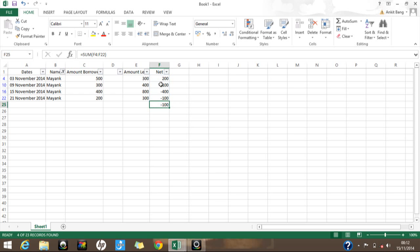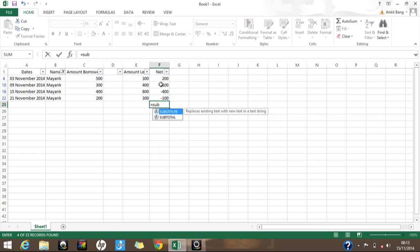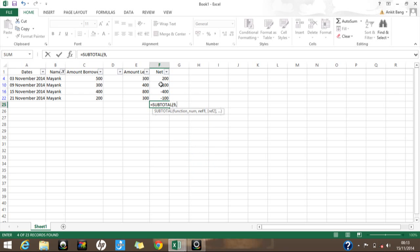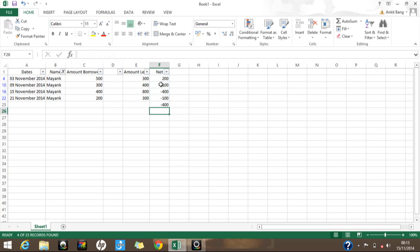Instead of SUM, use the SUBTOTAL formula. It provides multiple options: average, count, max, min, and sum. For summing filtered data, use function number 9 (sum). Type =SUBTOTAL(9, then select your data range and press Enter. This correctly gives minus 400, which is the actual total of only the visible filtered rows.